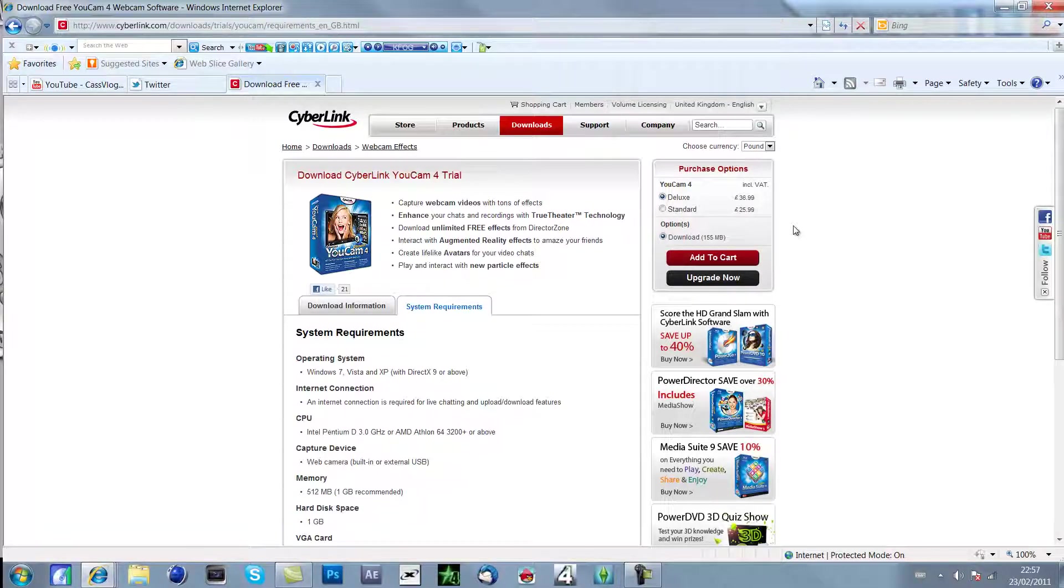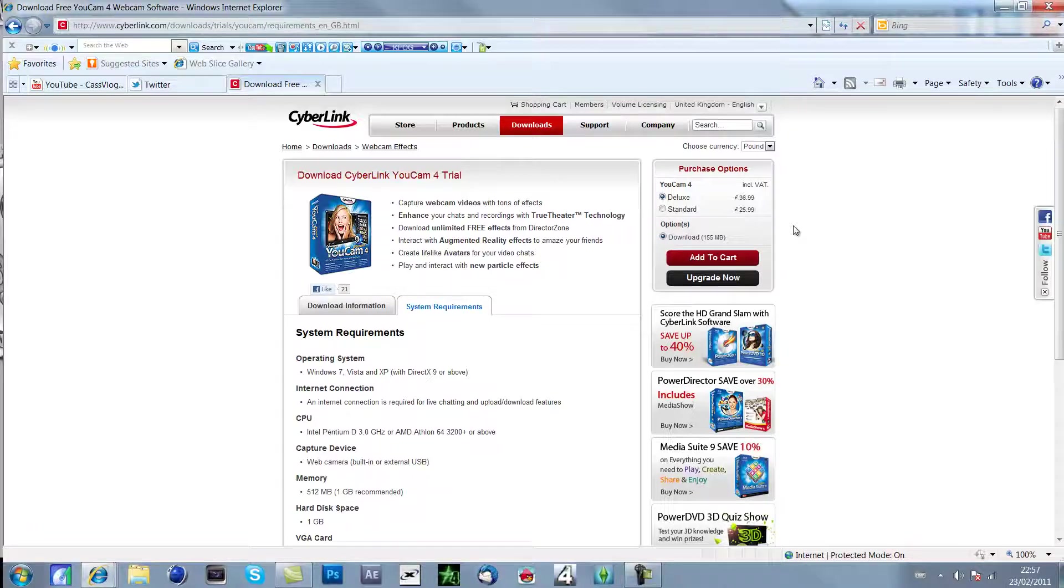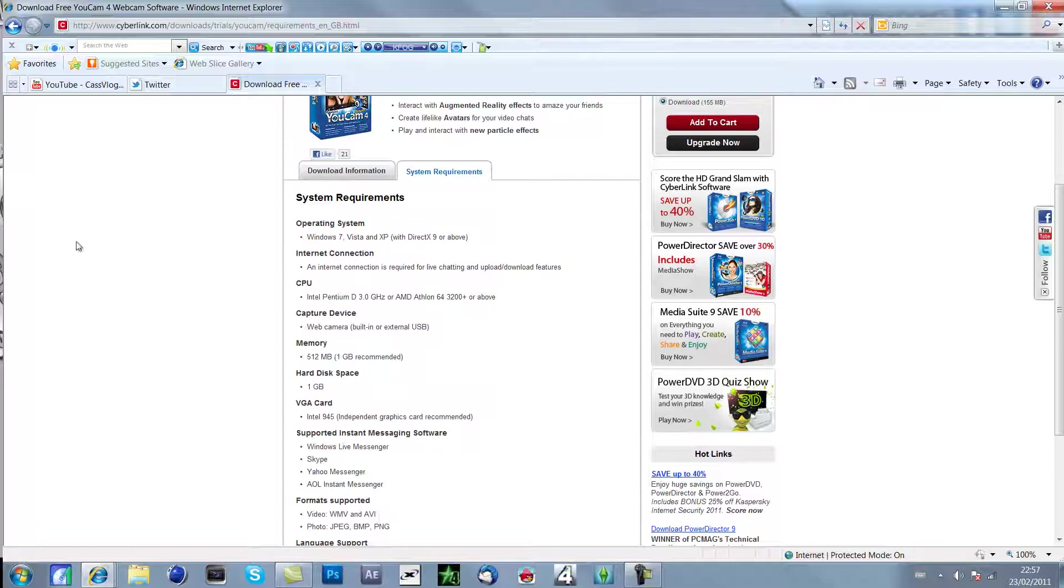I'm not going to provide you any links because I'm just doing a review on it. If you want to have a look at this product just go to cyberlink.com and it will basically show you the stuff what you get.